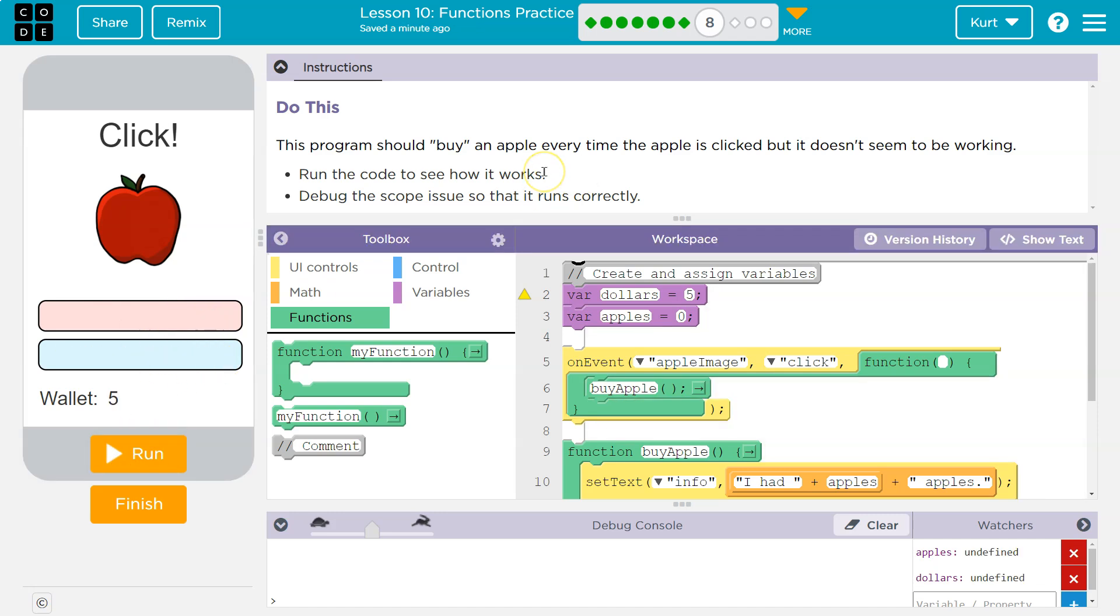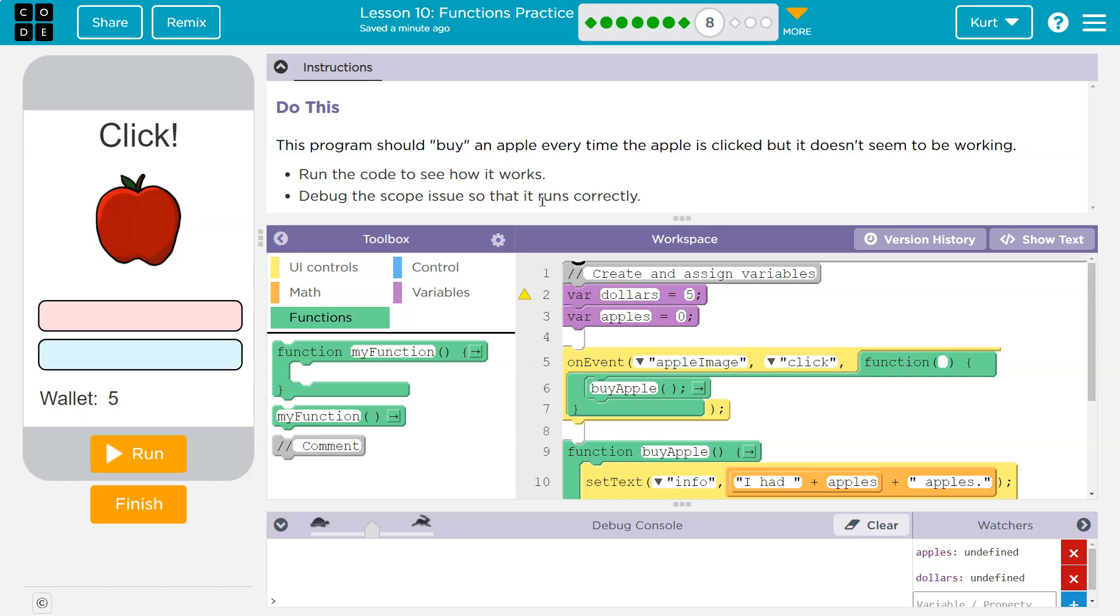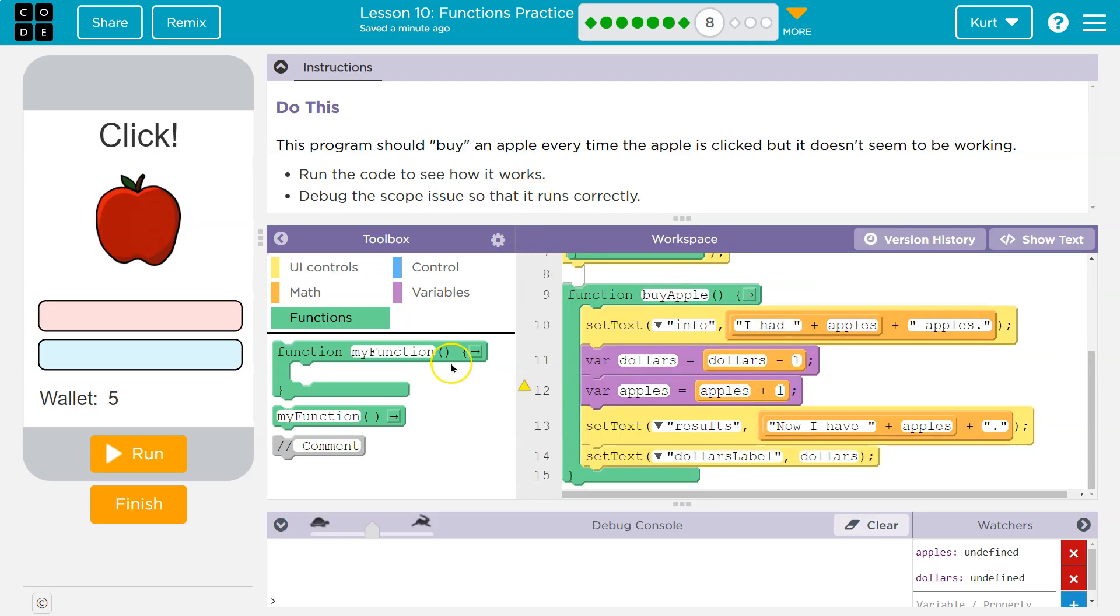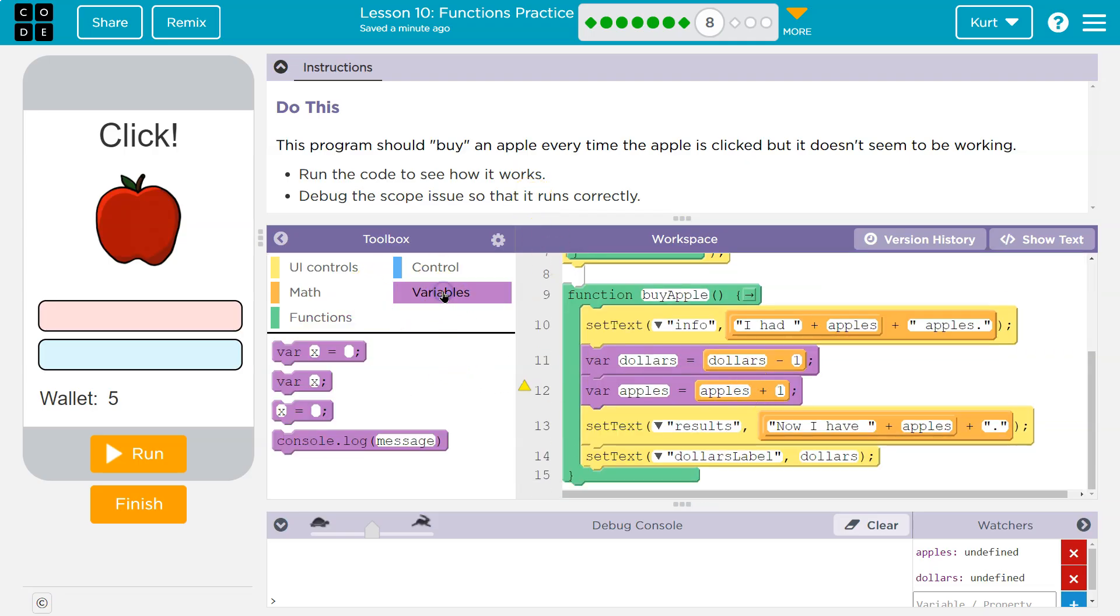Run the code, see how it works, debug the scope issue. Scope means something, well out of scope. Think about it if you were hunting, of course like gummy bears because we're nice. If you were hunting and something is out of your scope, you can't see it, it's not available to you. And that's what happens with functions.